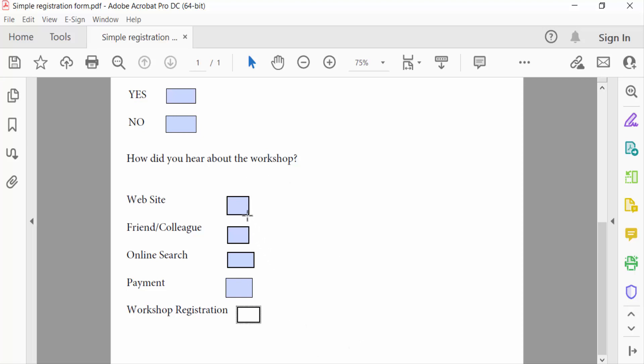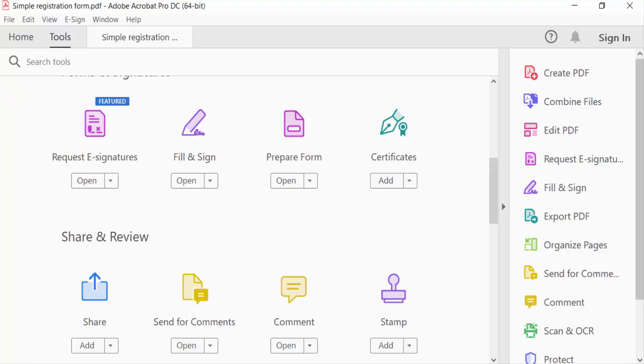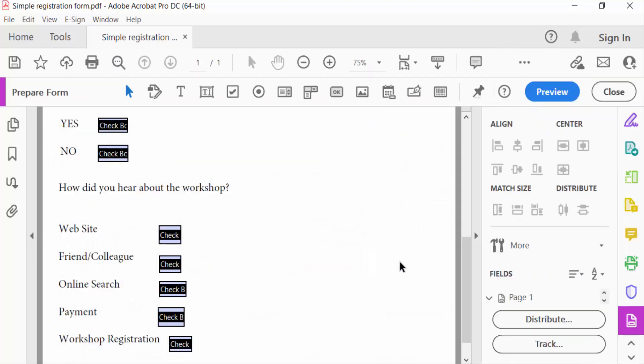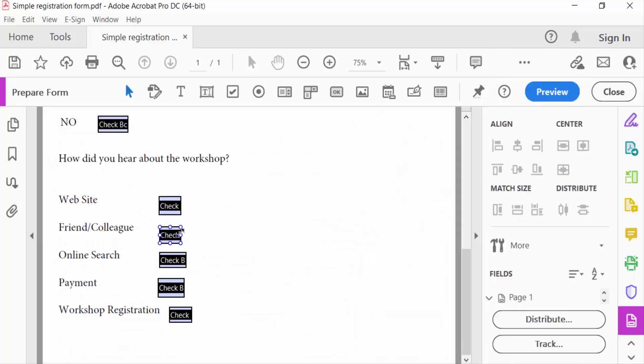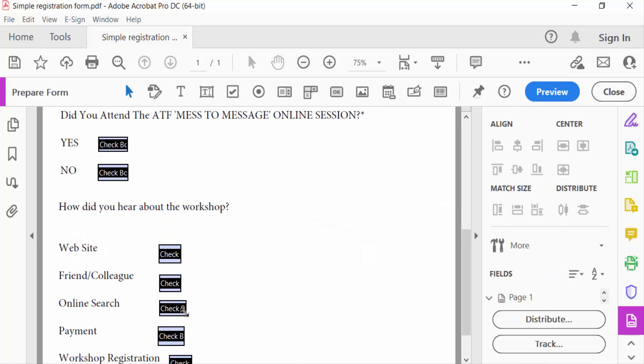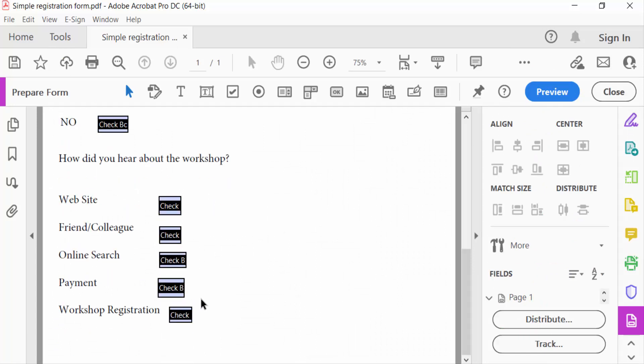So I go to Tools menu and then select Prepare Form. You see every checkbox is showing in this and I want to group these checkboxes.